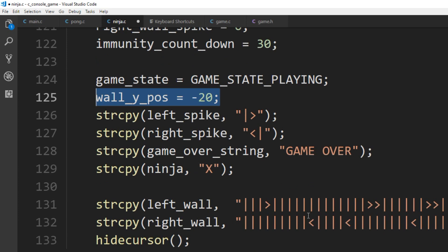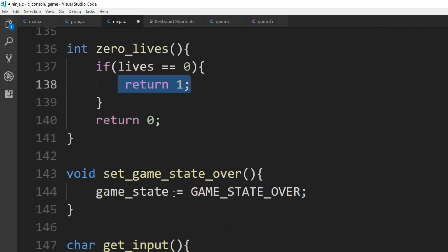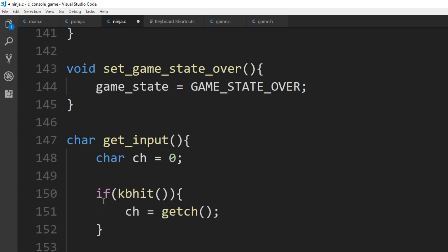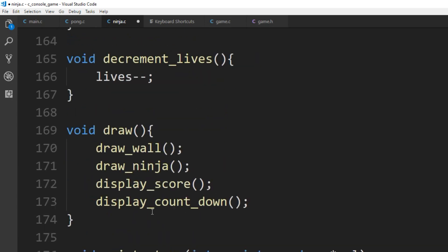Our wall character arrays of size 60 are defined here — each character position is either a wall or a spike. This is the map of everything the wall displays; it just scrolls down. For zero_lives it's very simple: if lives equals zero, return 1 (we use 1 for true and 0 for false). You can see where we set the game state. For get_input, as in previous games, kbhit tests whether a key was pressed — if so it gets the character, if not the game keeps playing.